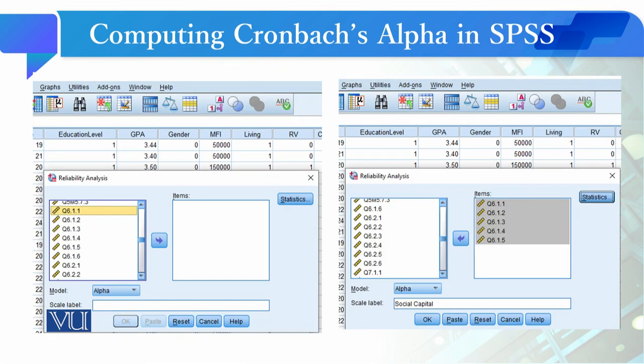जब आप यह option click करेंगे तो एक dialog box open होगा। इस dialog box में आपने जो एक scale के लिए items use की हैं उन तमाम को select करके इस window में लाना है। याद रखिए कि Cronbach Alpha compute करने से पहले अगर कोई item reverse direction में है तो उसको reverse coded करके positive direction में लाना है। For instance, यहाँ Social Capital का scale है जिसके लिए पाँच items use की हैं।